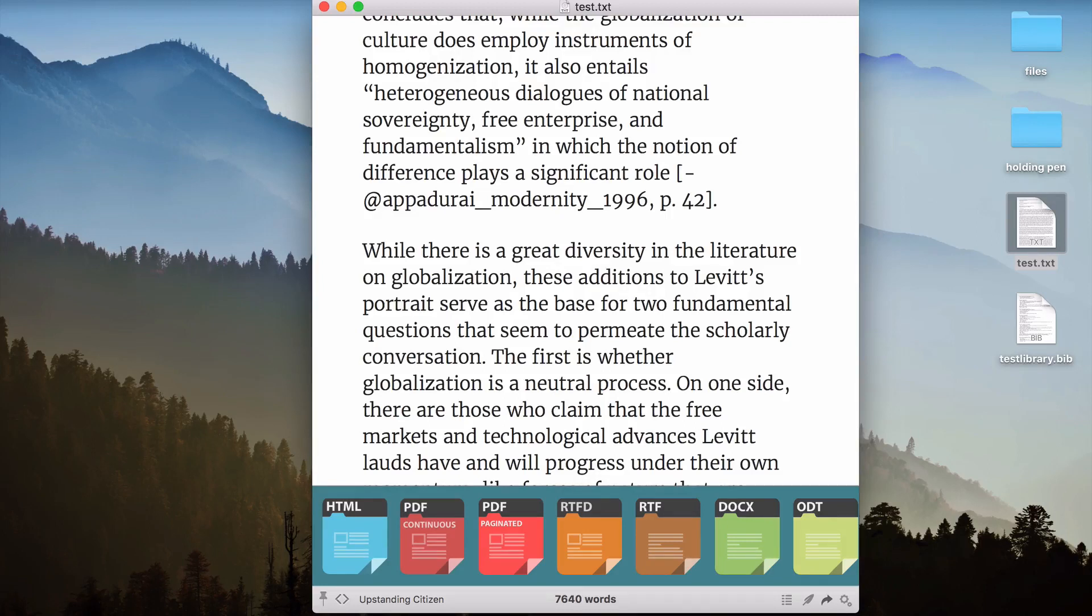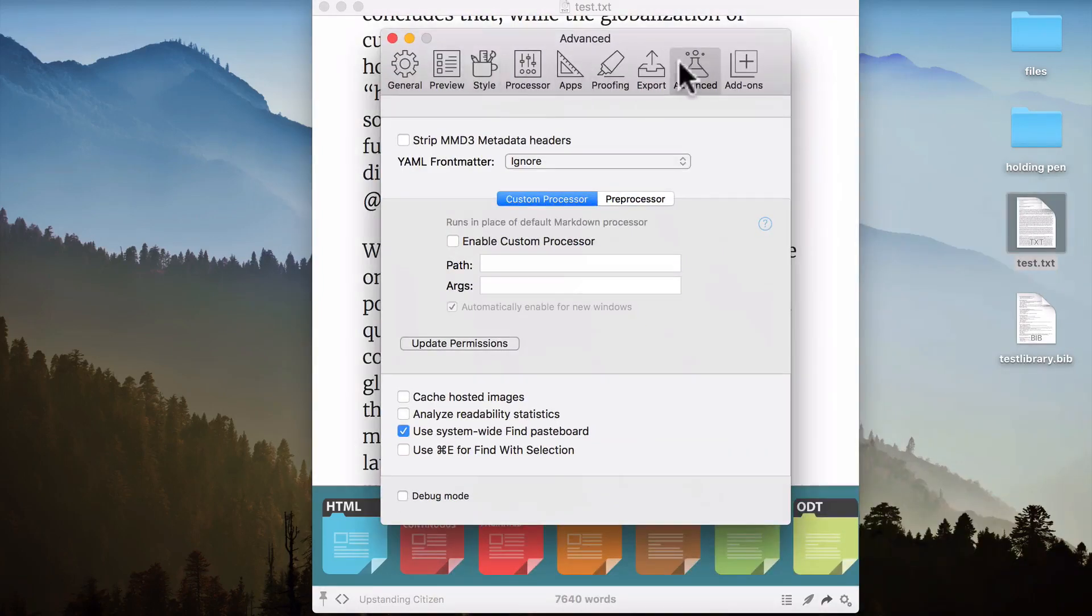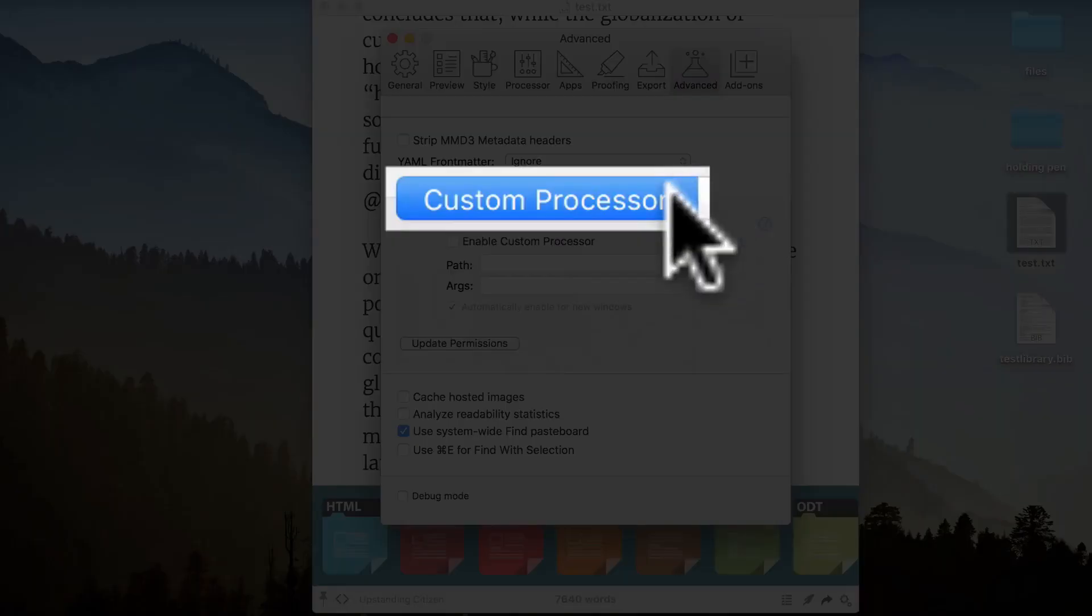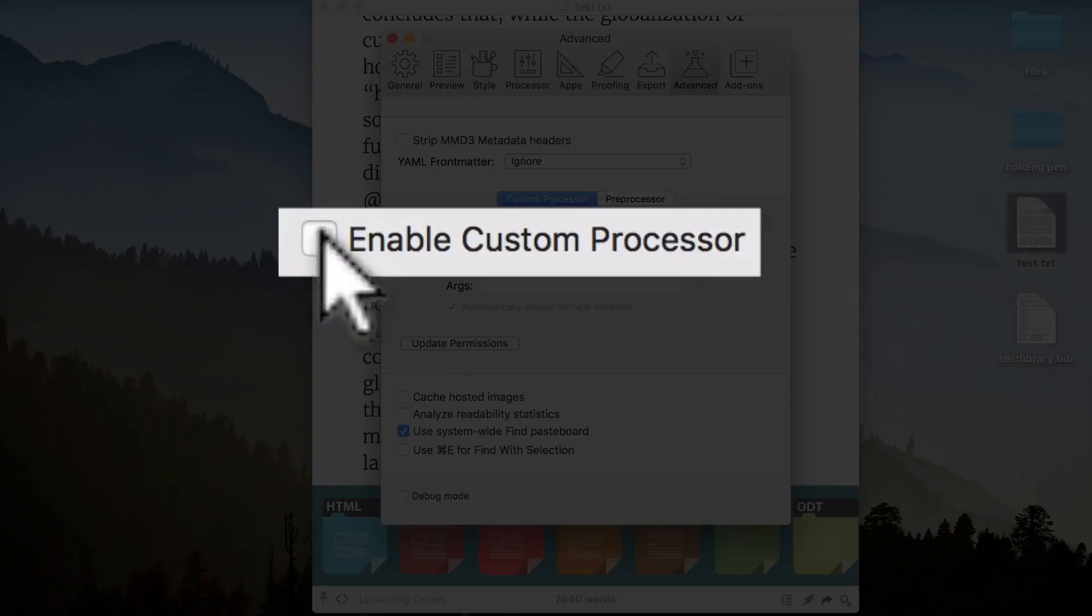And that's very simple. The first thing that I'll do is I'll open up the Preference pane for Marked. And I want you to make sure that you're in the Advanced tab. Then select Custom Processor and check Enable Custom Processor.